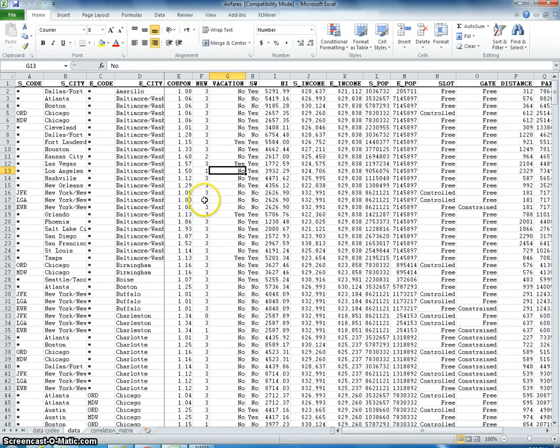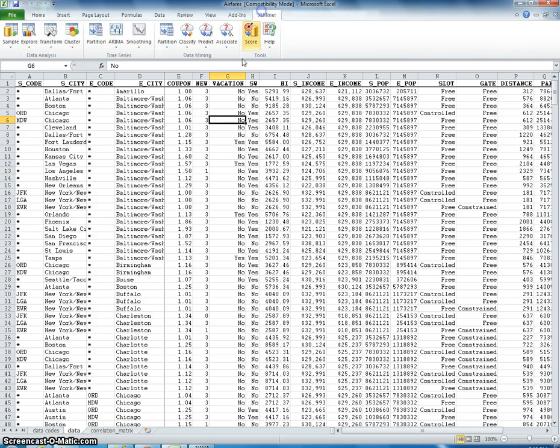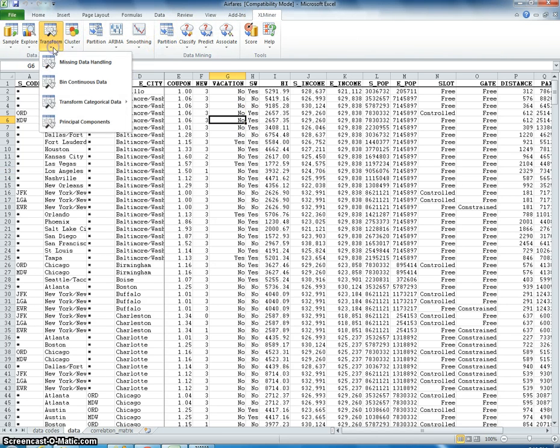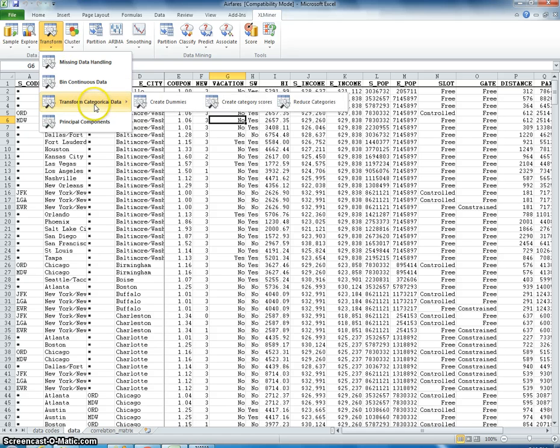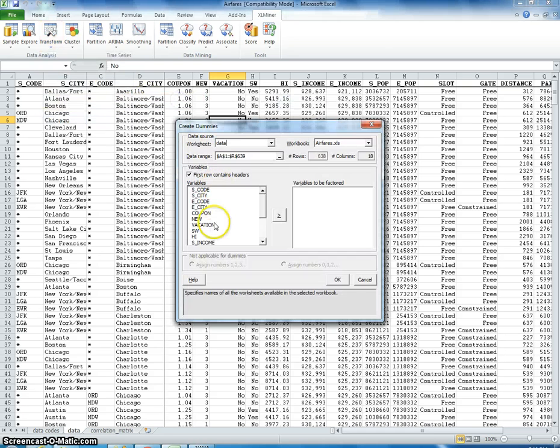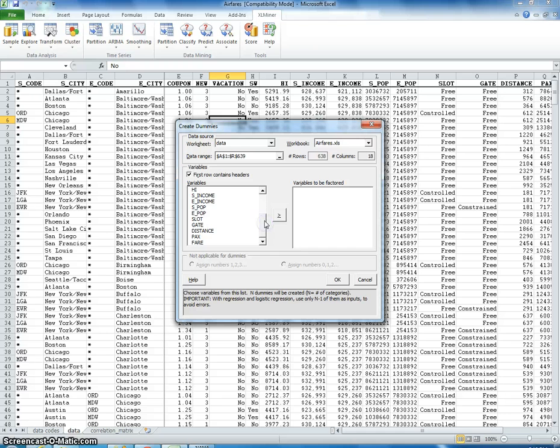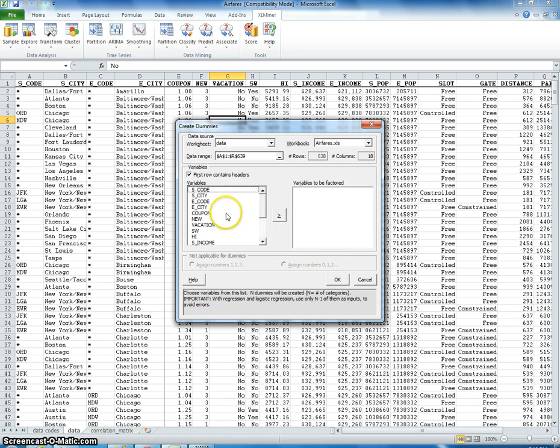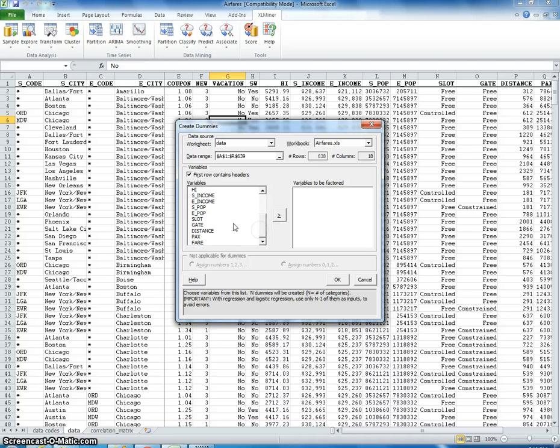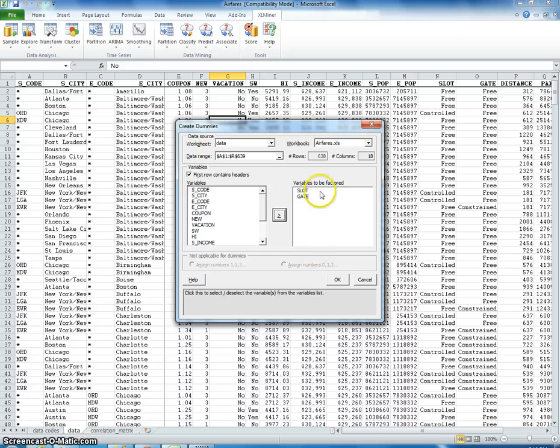So first, let's go to XLMiner. I'm going to transform this data, transform categorical, create dummies. I might skip some steps because I'm going very fast in this. But let's say for example, we're going to make a dummy variable out of slot and gate. So we're going to factor these into dummy variables.